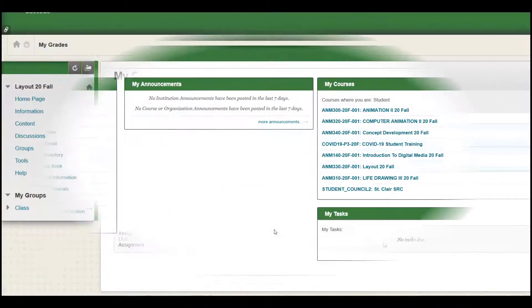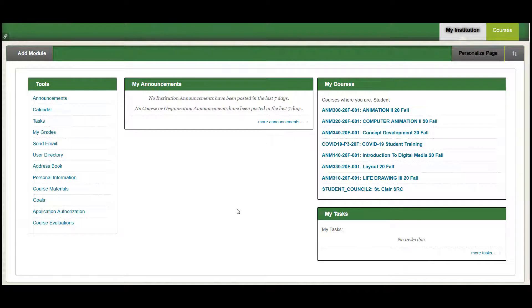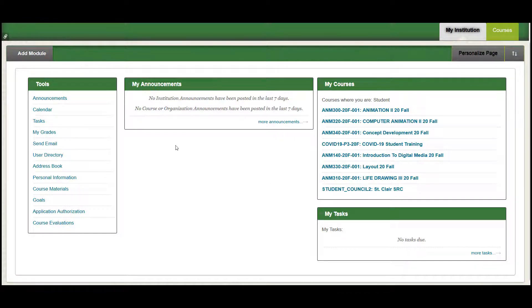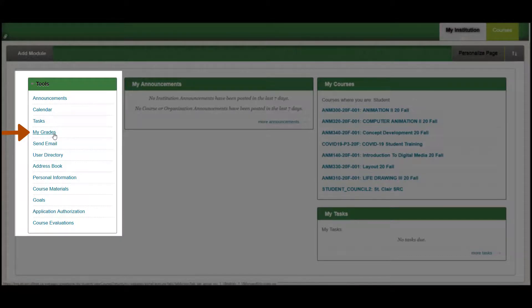You can also view the grades for all of your courses in one centralized location from the my institution page we started on. On the my institution page, click my grades under the tools link. All your course grades for this semester are displayed.